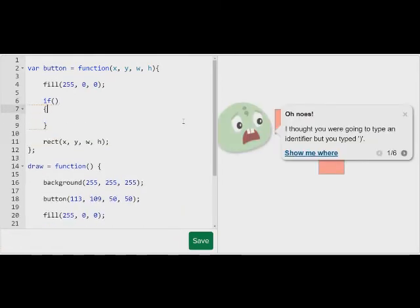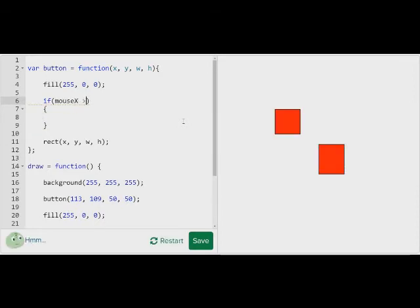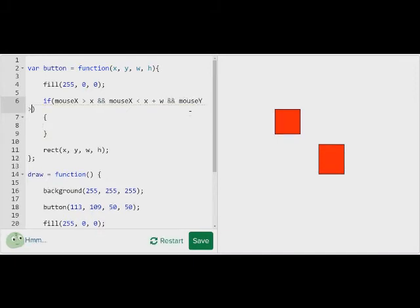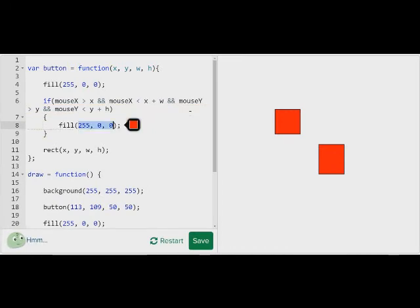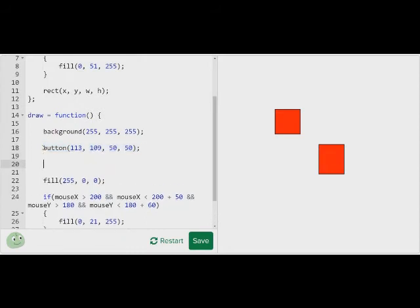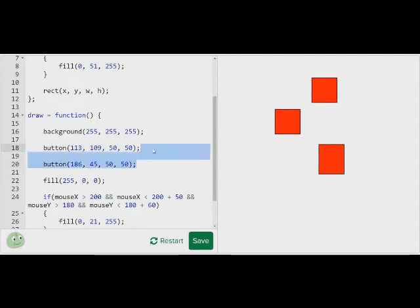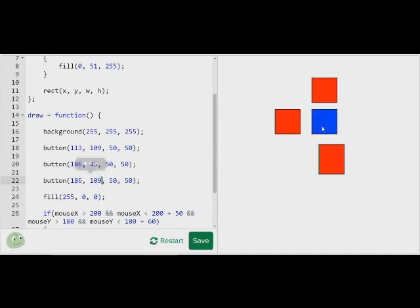So I'm going to say if mouse x is greater than x — the x position of the button — and mouse x is less than x plus width, like we learned. This is the x, and then we want it to be less than x plus the width. Now we're going to do the same thing with y: mouse y is greater than y, and mouse y is less than y plus height. I'm going to fill it a different color, like blue. It's working! And now I'm going to make several more buttons — see that? And then make more buttons. See that?